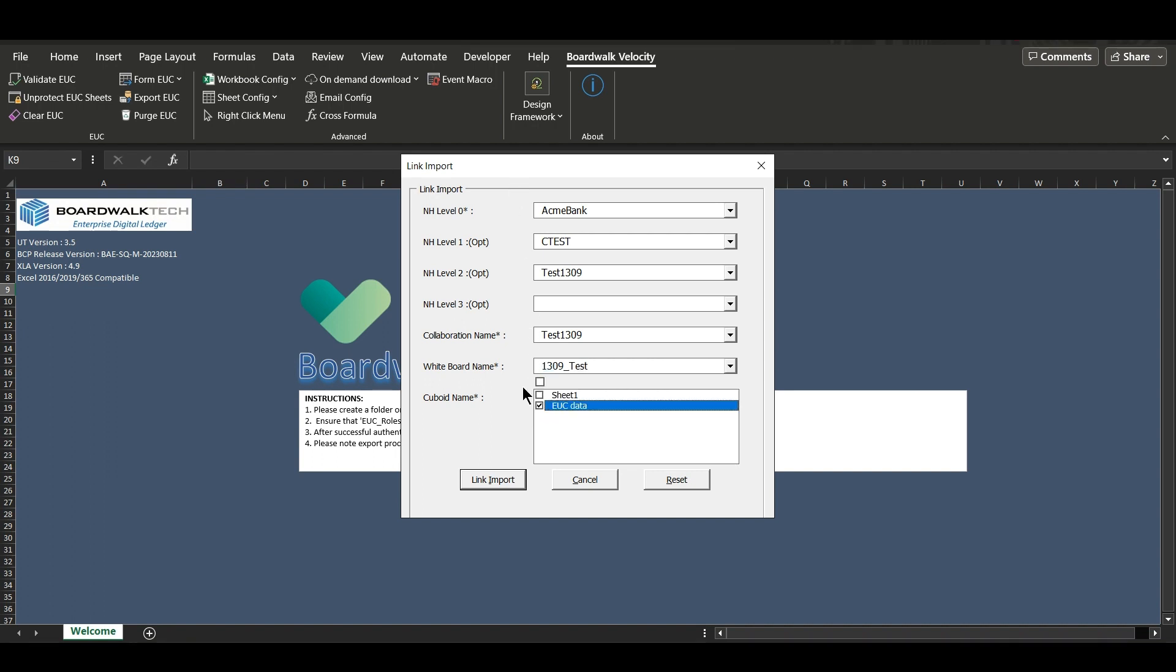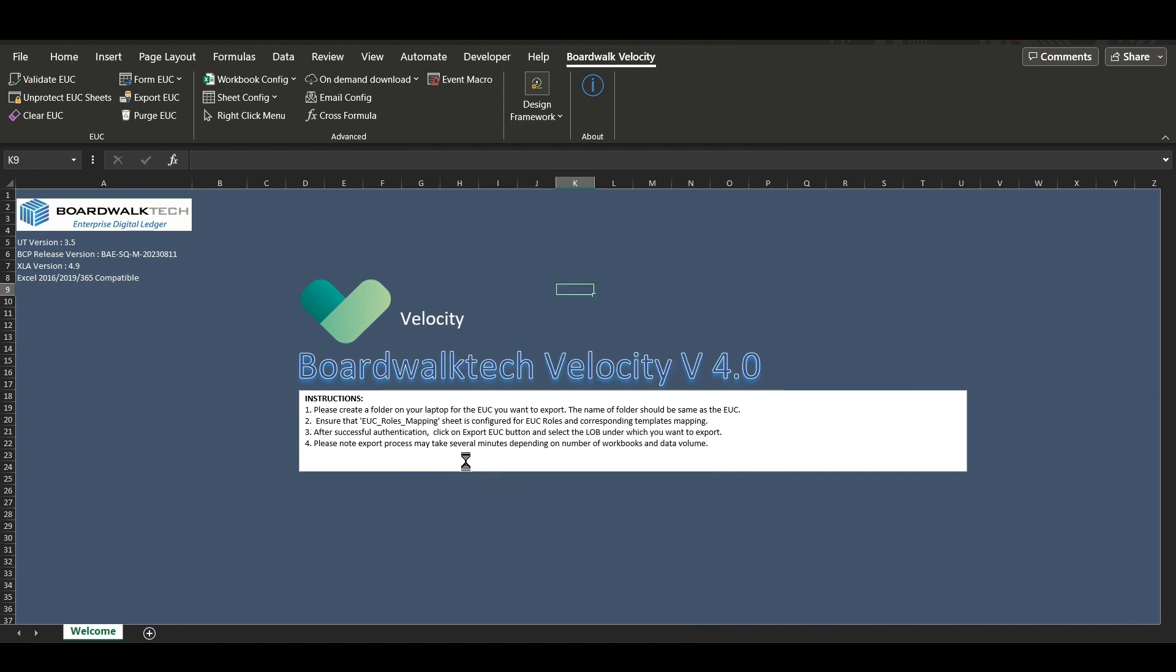Once you enter all the required values, you will be shown the available cuboids. You can select multiple cuboids to link import at once. But for this example, we will select this one cuboid. Once you have selected it, click on link import.